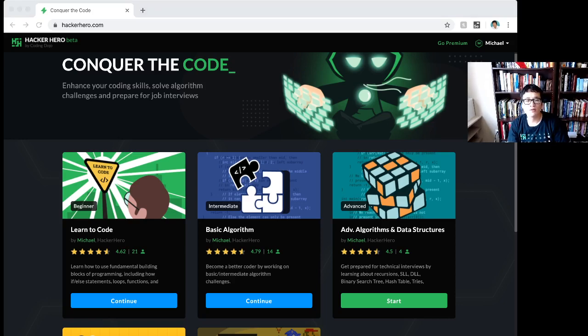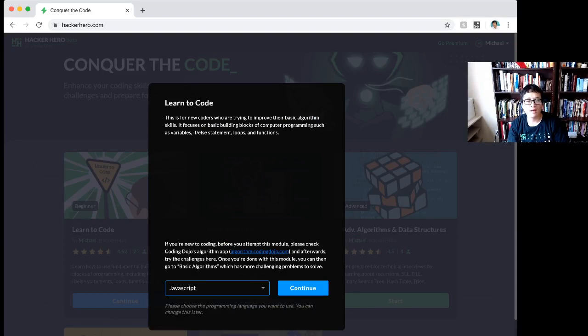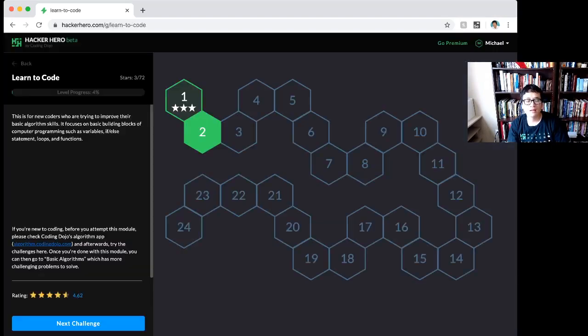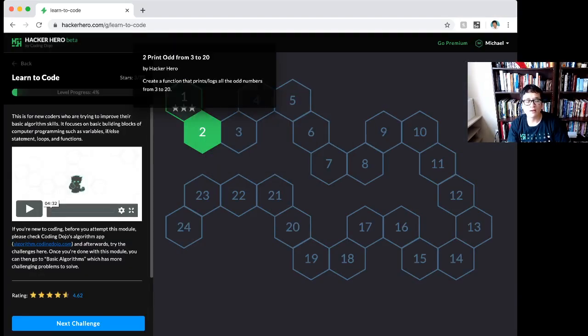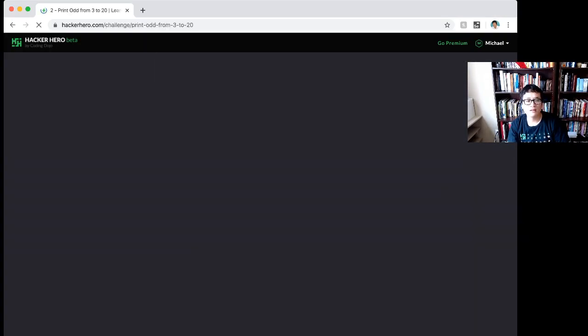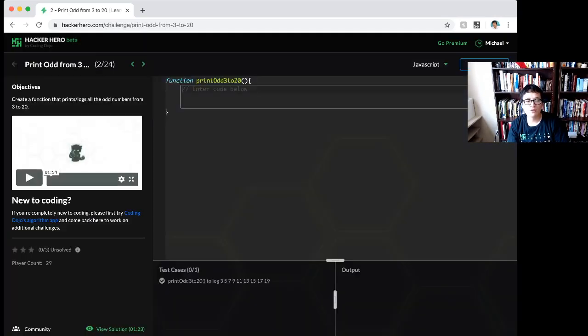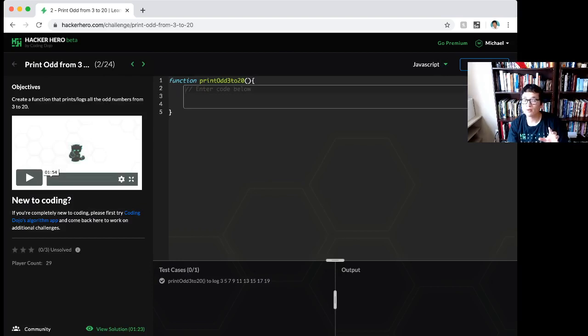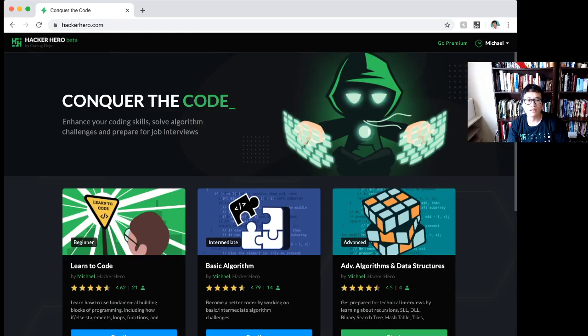Go ahead and give that a try. If you get stuck and can't figure it out, then there's a view solution here where you can actually see how I approach that problem and tackle it. So learn to code is what I want you to do next. We'll see you next.